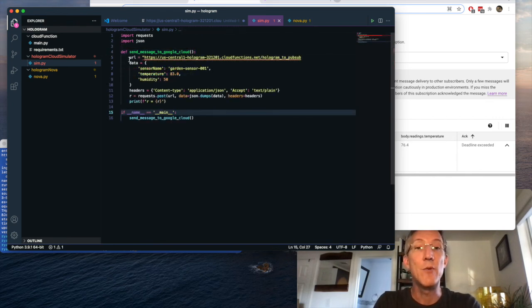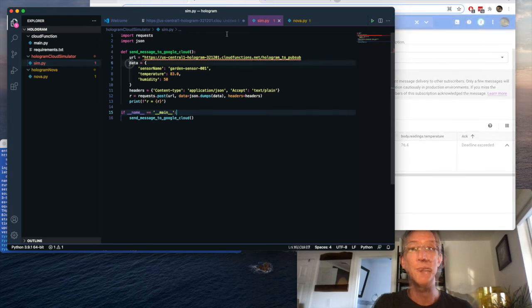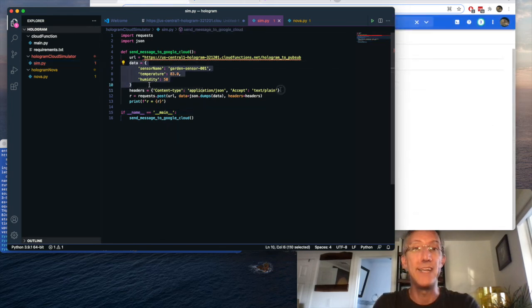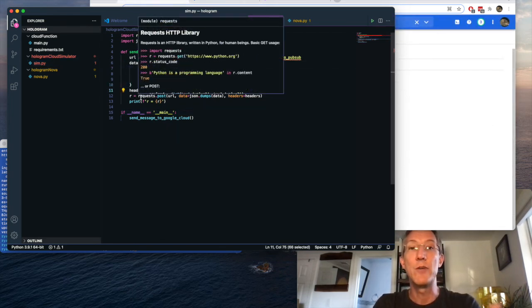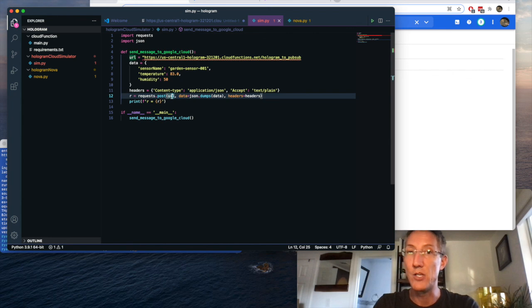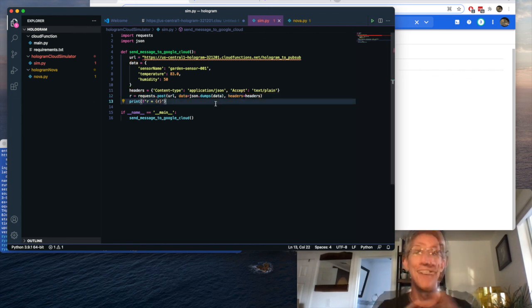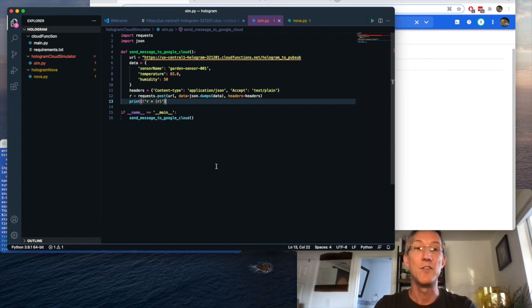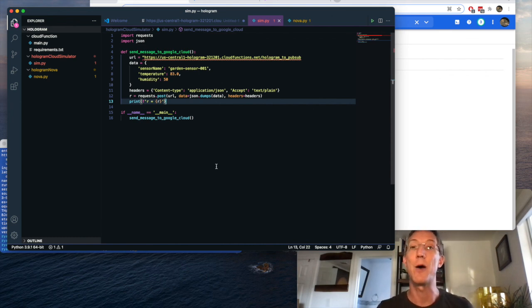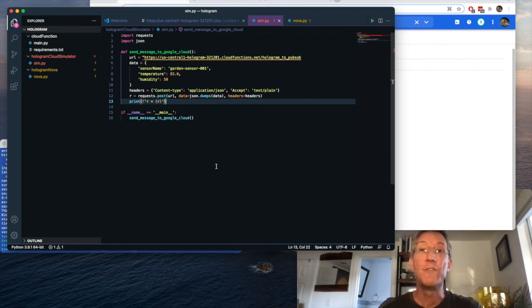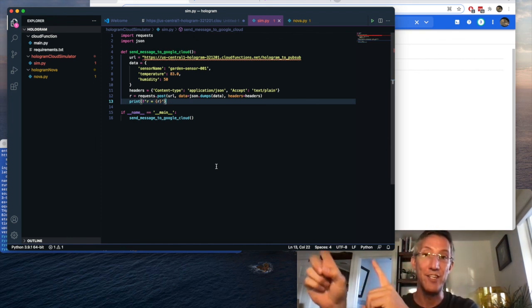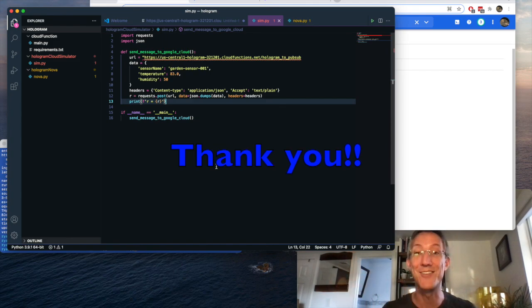And then all I need to do is say what my URL is. That's the URL to our cloud function. Then I'll set up my data, my headers, and I'll say request.post. I'll go to that URL, pass in the data with my headers, and then I'll print my response. That is enough so that we can simulate the hologram cloud without being charged for the cellular modem use. If you want to see more on how to use Cloud PubSub, watch this video. Thanks for watching.